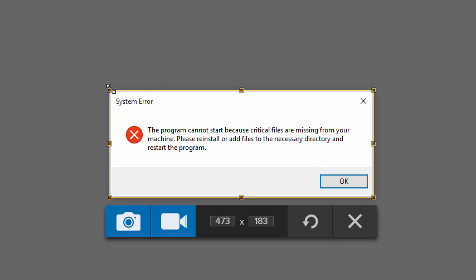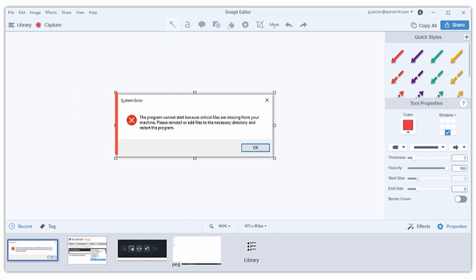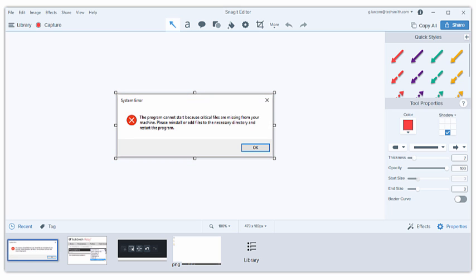To complete my capture, I need to select whether I want to capture an image or a video of the selected area. Since I know I want an image, I'll click the Image Capture button, which brings my capture into Snagit editor. If I want to take another capture, I can quickly return to the capture window from Snagit editor with the red Capture button.